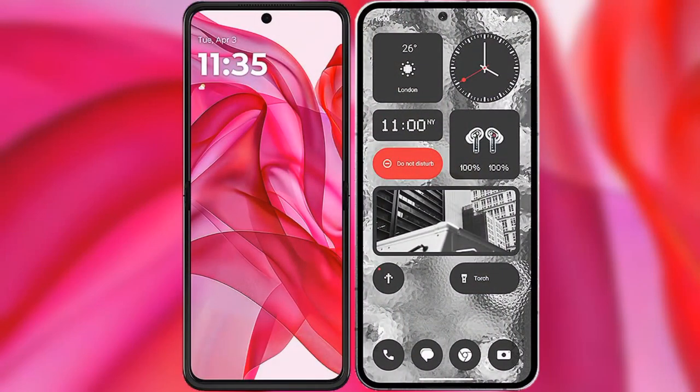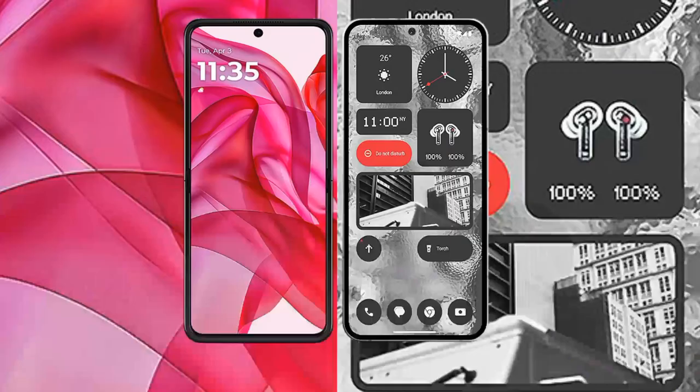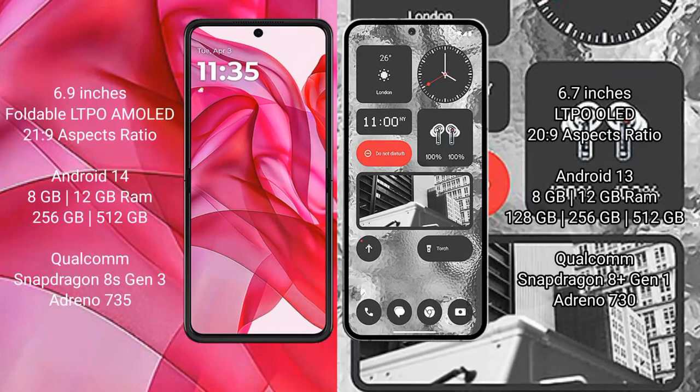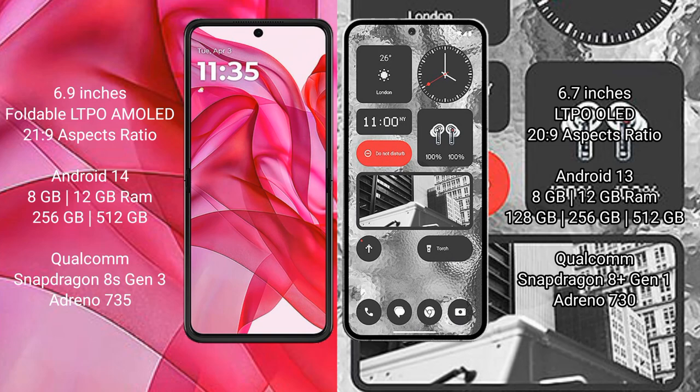I will compare the new Motorola 50 Ultra with Nothing Phone 2. Motorola 50 Ultra comes with 6.9 inches foldable LTPO AMOLED display and aspect ratio 21:9. Nothing Phone 2 comes with 6.7 inches LTPO OLED display and aspect ratio 20:9.